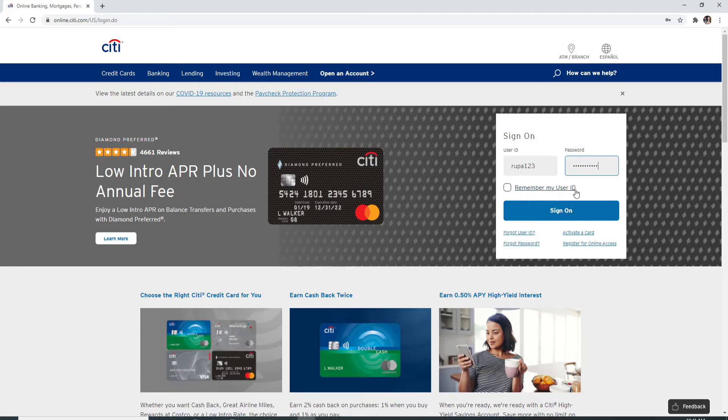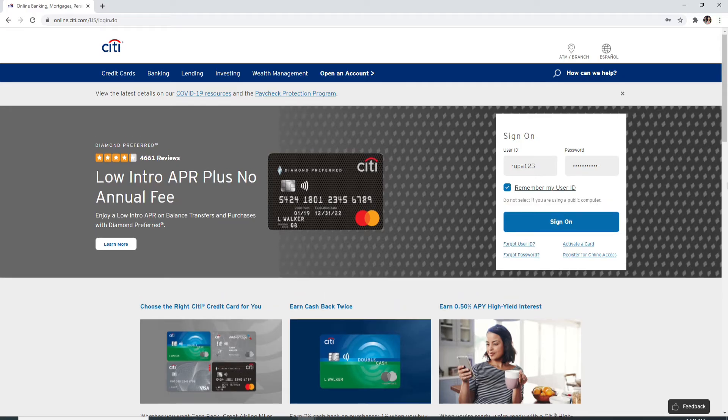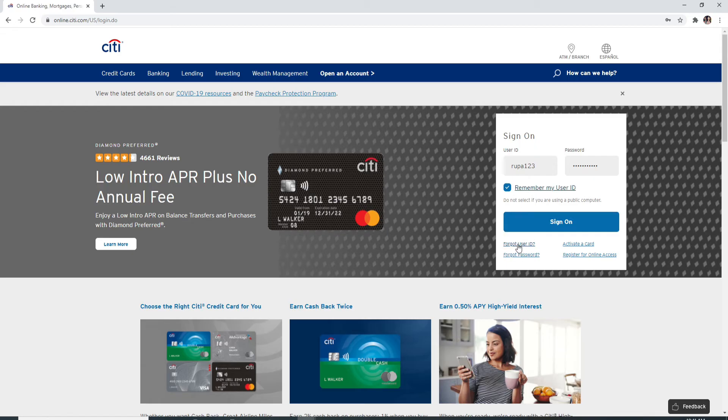If you want the site to remember your user ID, check the box over here. In case you forgot your user ID, you can always get access to it by clicking on 'Forgot User ID' and following the instructions to get back to your account.